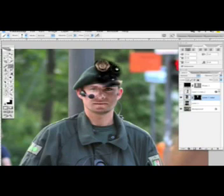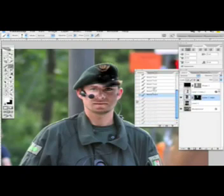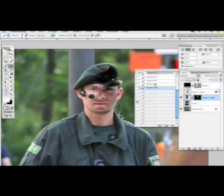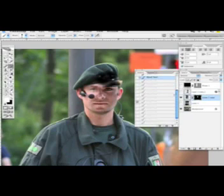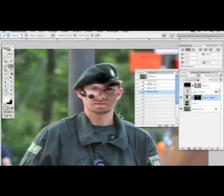If you don't like what you did — for example I didn't like what I did over here — bring up the History panel. You can go back as many brush strokes as you like. You can see it's disappearing — it's basically a history of what you've been doing, so if you made a mistake you can just go back and fix it.